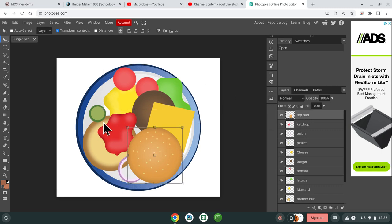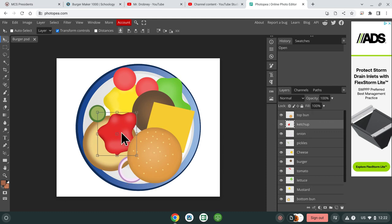So what you need to do in this project is align everything so that the burger is made.